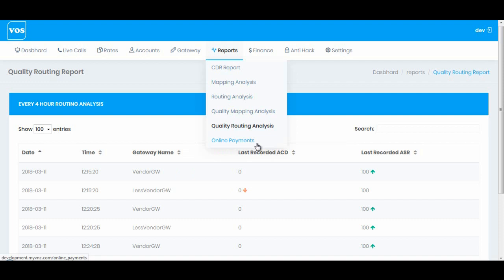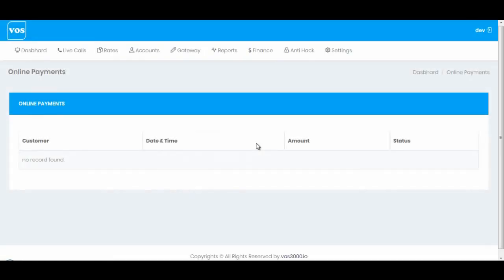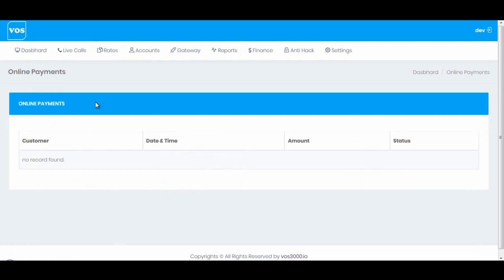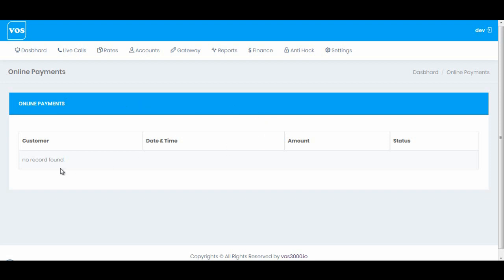Then we have online payments. If you have enabled PayPal on your account, then all payments which are paid by your customers will be automatically maintained on this report. Right now I don't have any records with online payments by PayPal, so there is no record found.